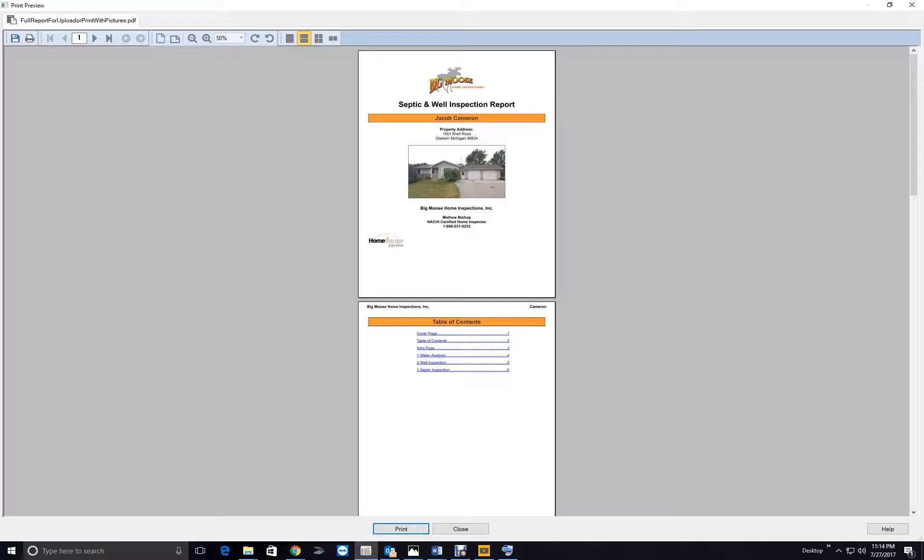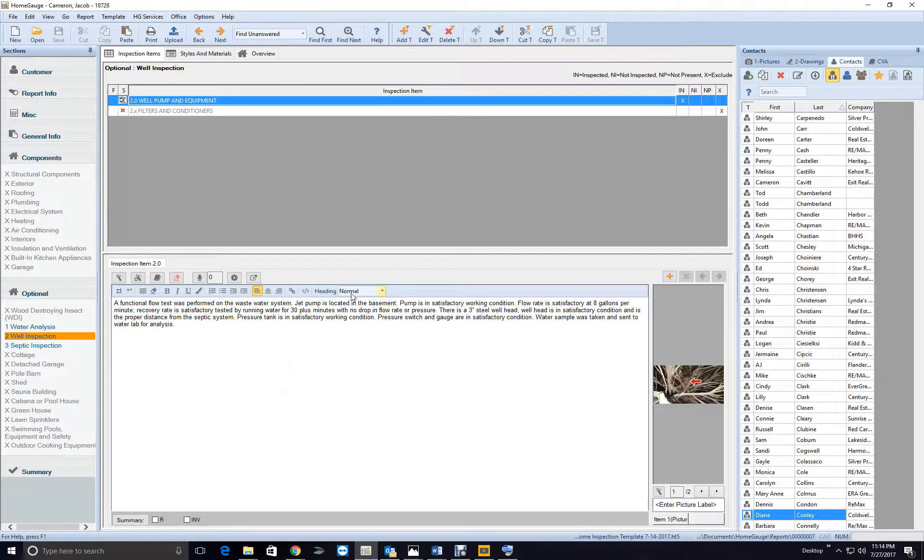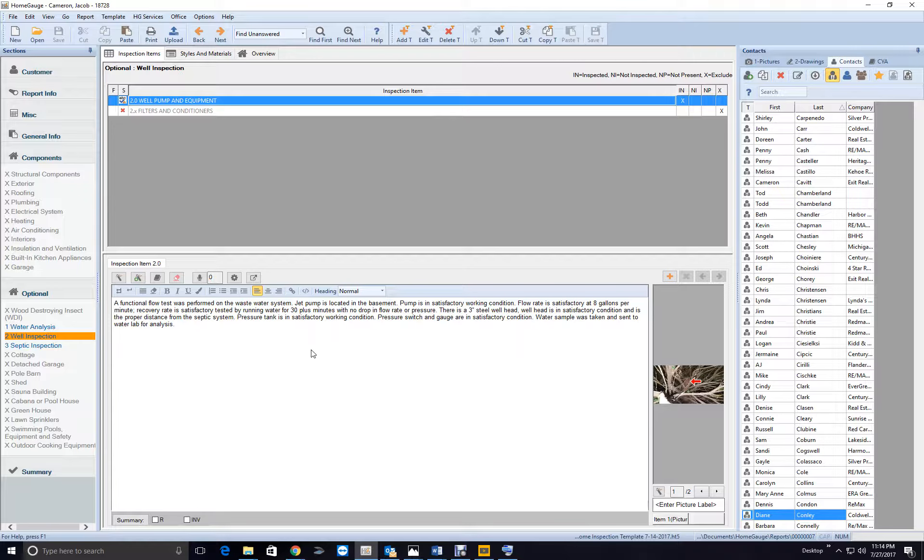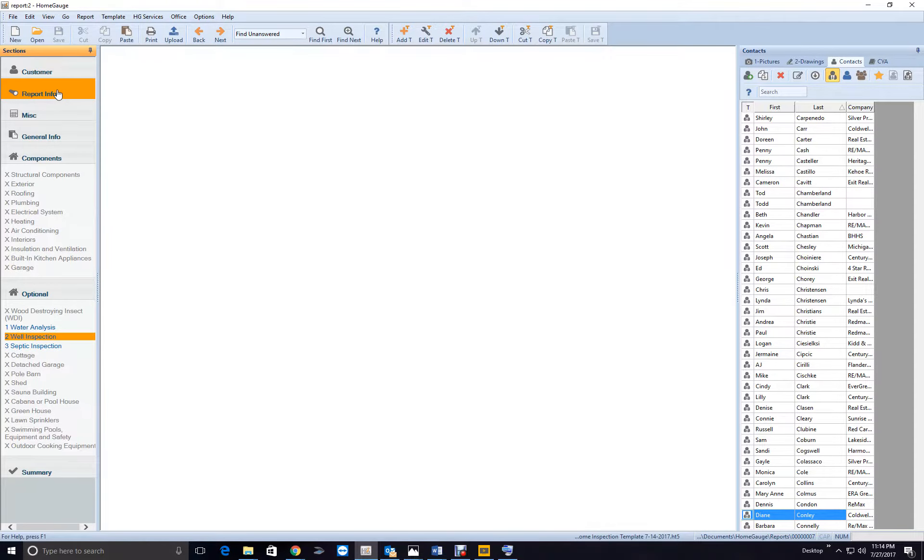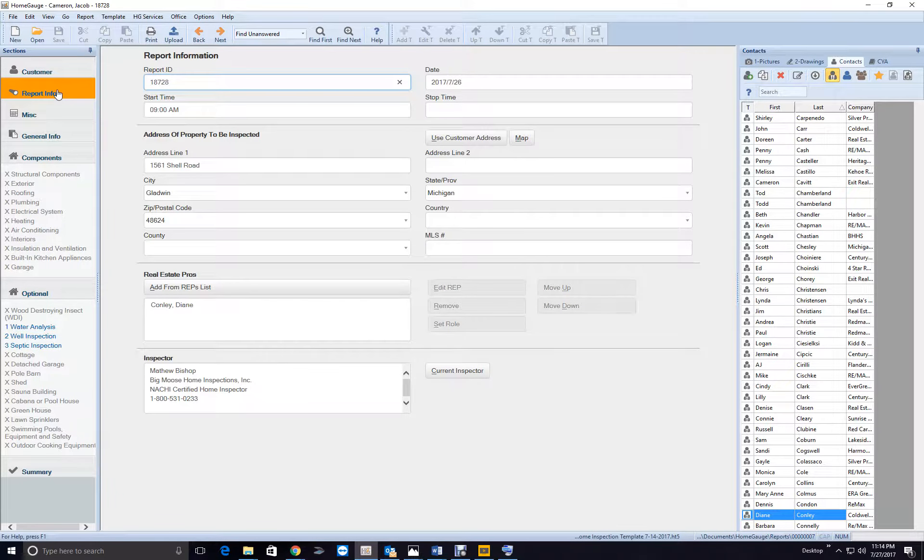Did you say how far it was? I thought you wanted to know how far the well was. Okay. Proper distance from the septic system. Okay, what says that, so okay, I'm good with it. 18728.